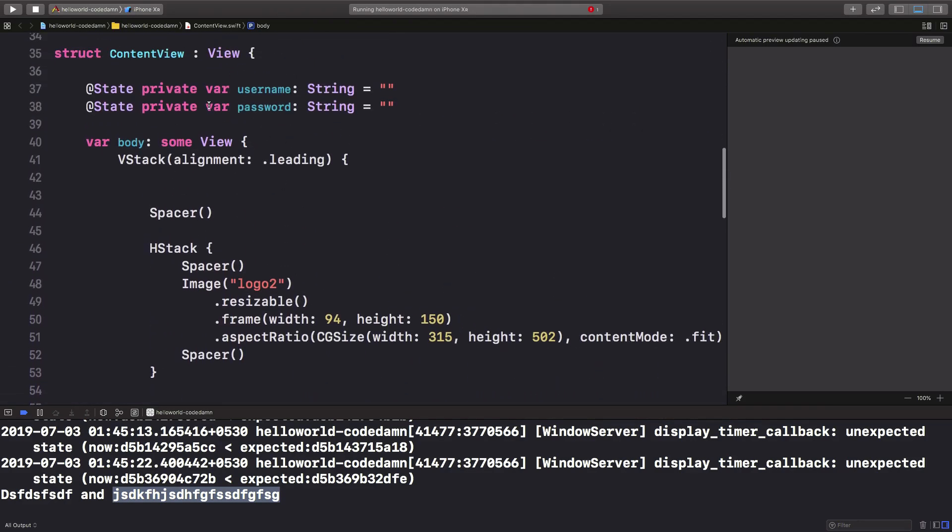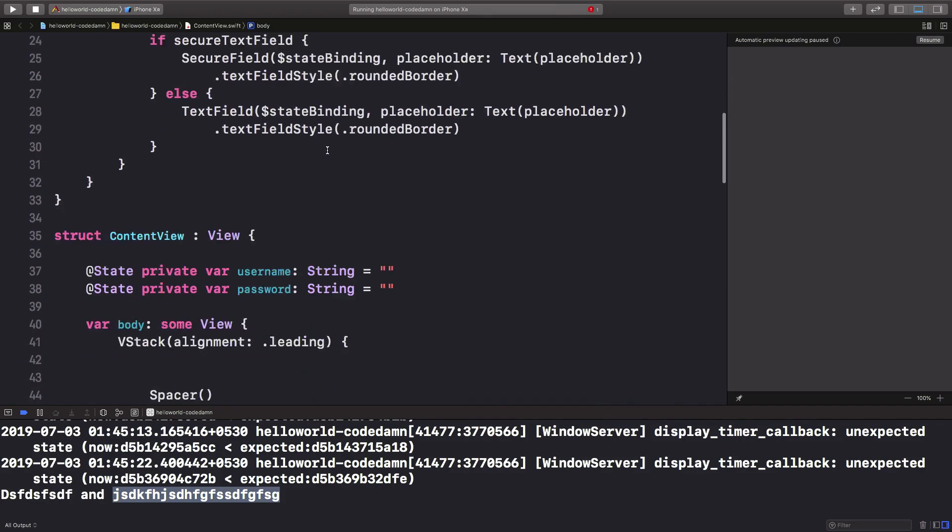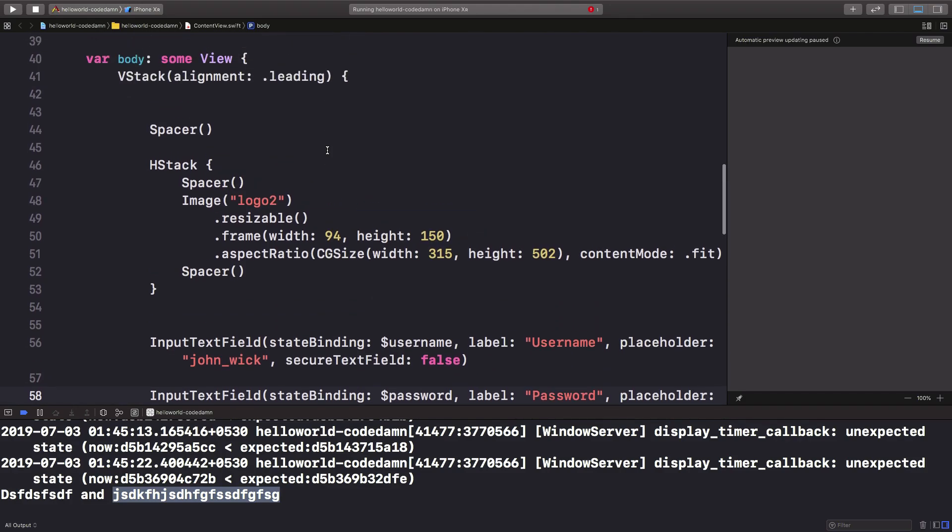This view does not even own the text fields which we're applying this state binding to. That's how you pass down the state binding down the views.